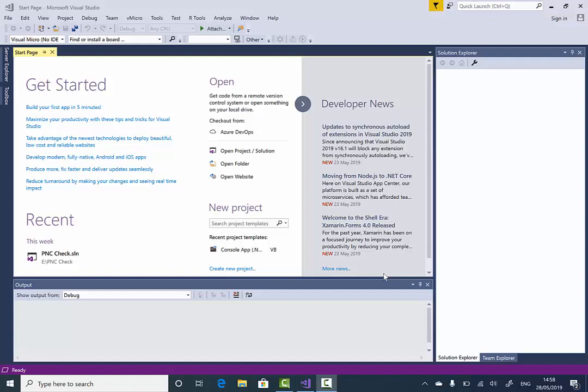Hello, my name is Sean. In this tutorial I'm going to talk about functions. A function is a set of multiple procedures that will be executed every time that function is called.